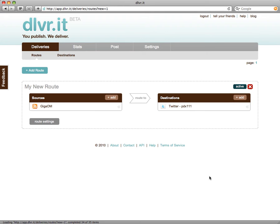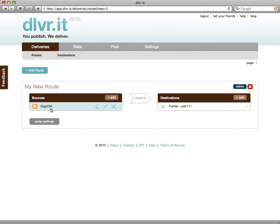Congratulations are in order because you've just set up your first route. A route in DeliverIt is this area here — basically a connection between sources and destinations. You can see I only have one source here, the GigaOM RSS feed that we set up earlier. You can refresh it, edit it, and delete it just by hovering over and using these buttons here. You can also add additional sources using the Add button.